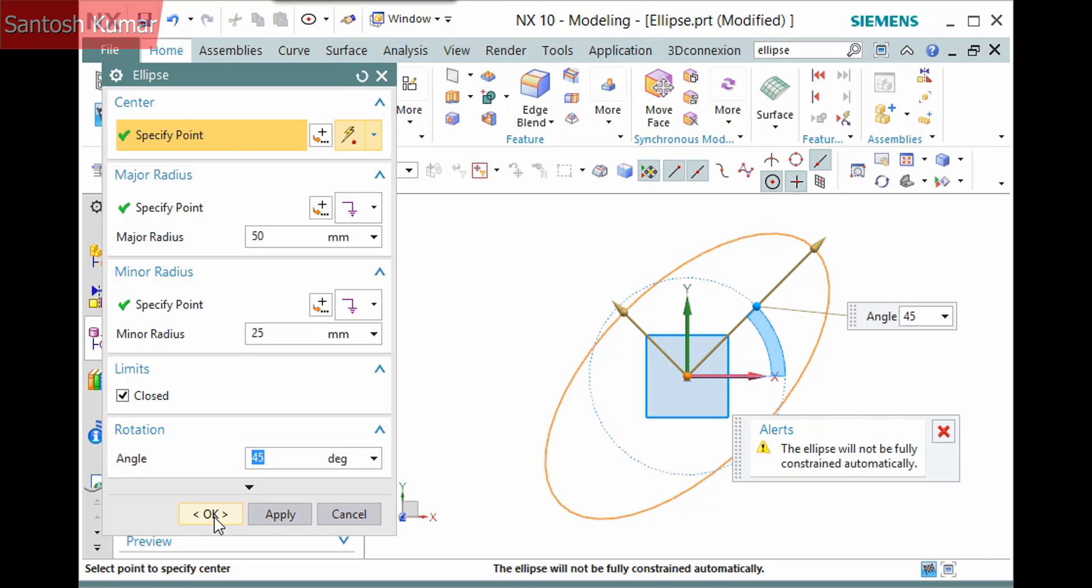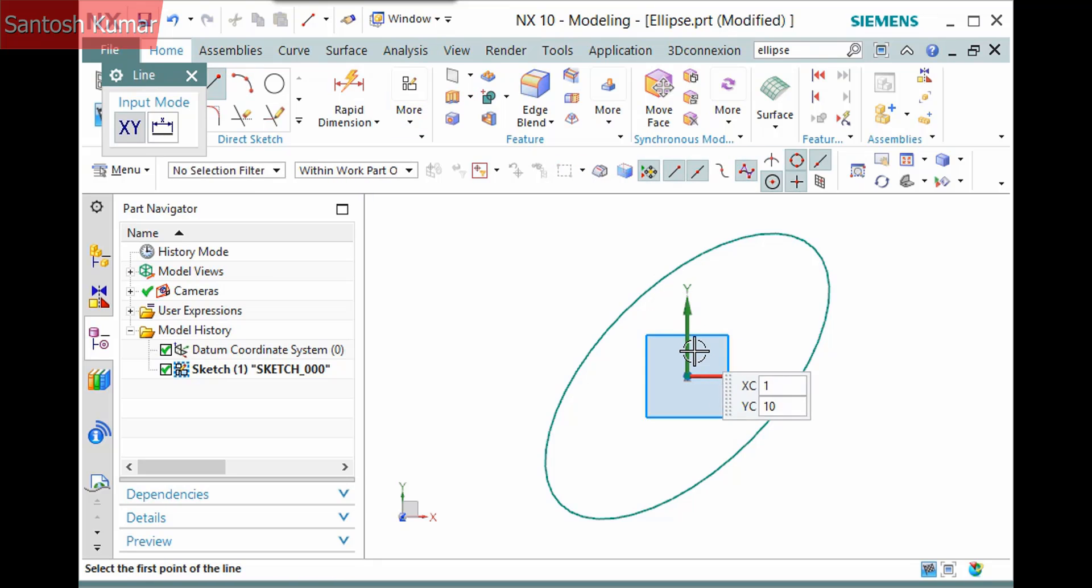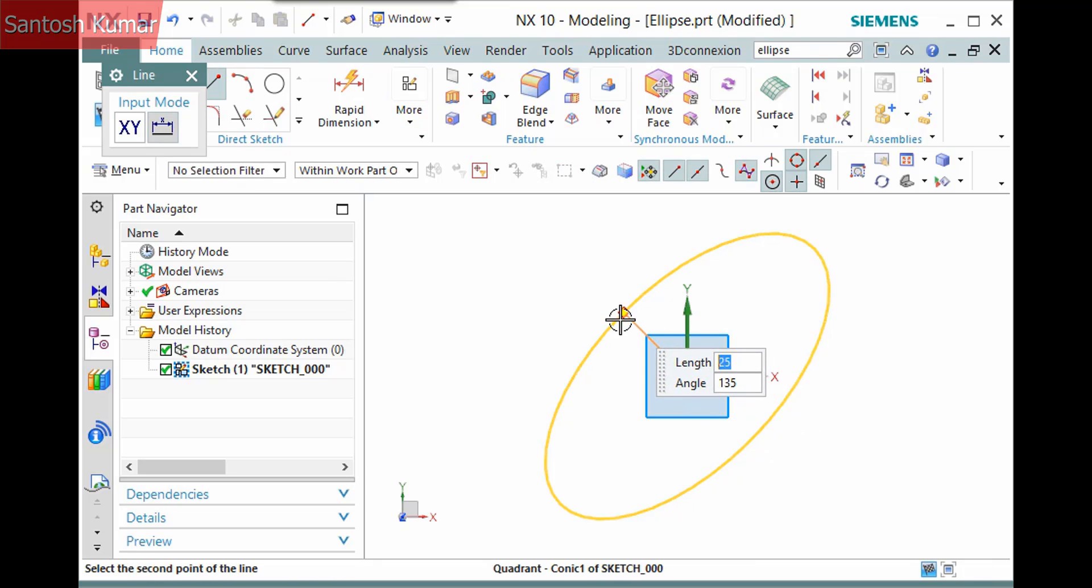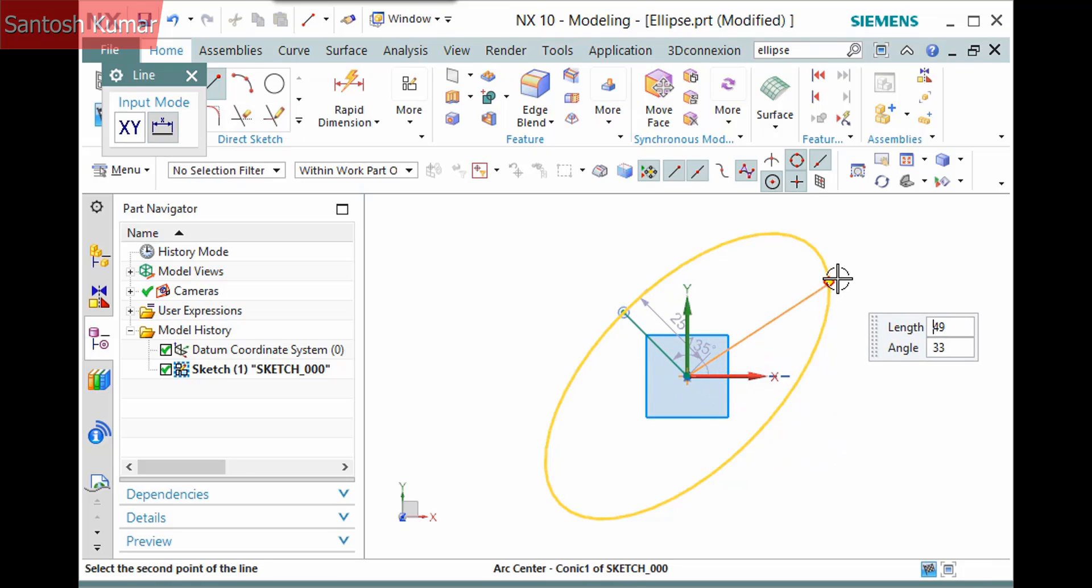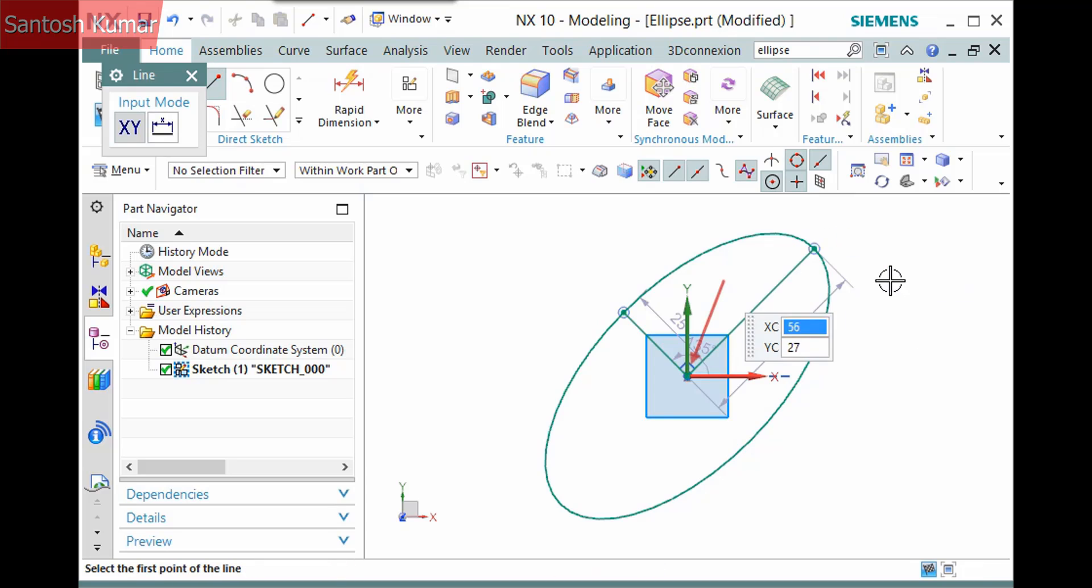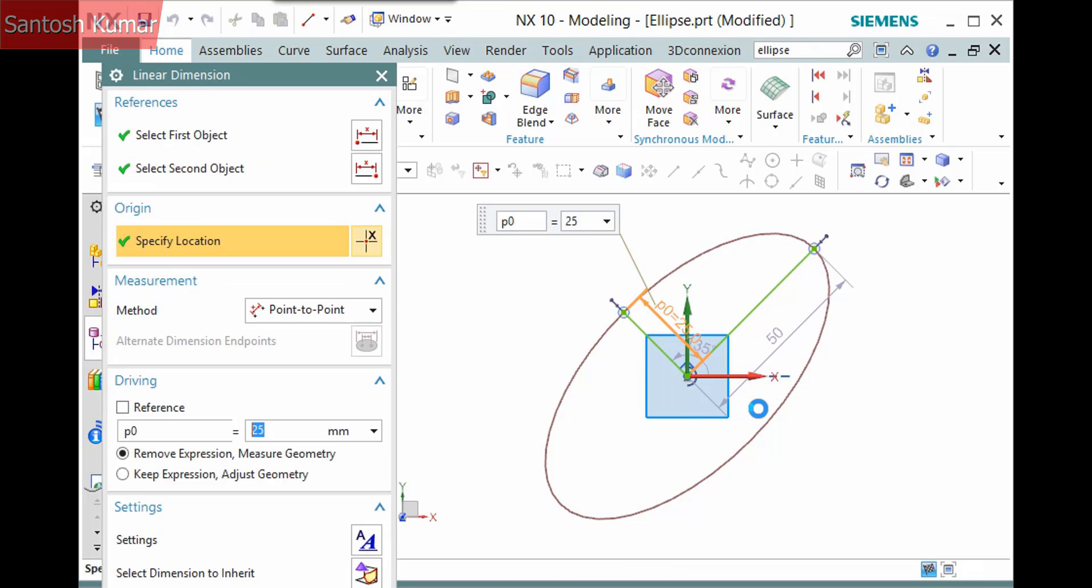Now to constrain it. I'll begin by creating two lines to represent the semi-minor and semi-major axes, carefully picking a quadrant point and the center of the ellipse. Notice the perpendicular constraint. I'll define the dimension values and convert the lines to reference.